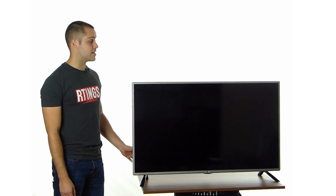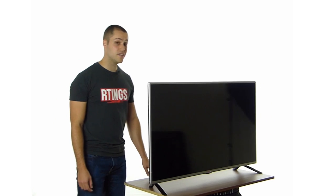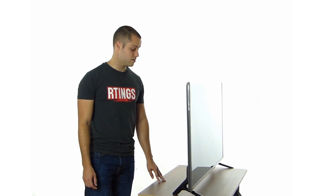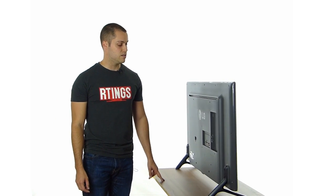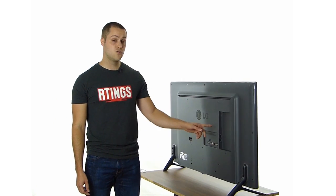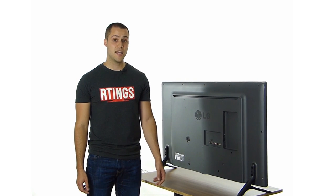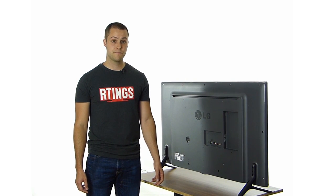This TV is direct lit, so it is pretty thick. The inputs are very limited. It only has two HDMI and one USB.